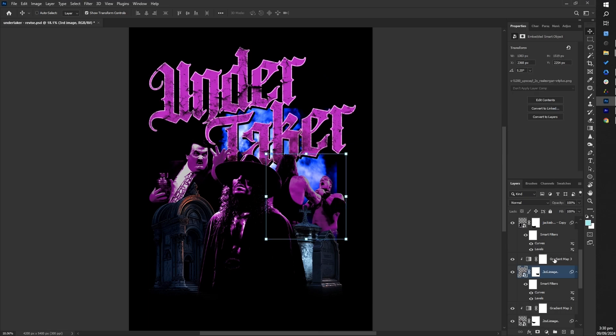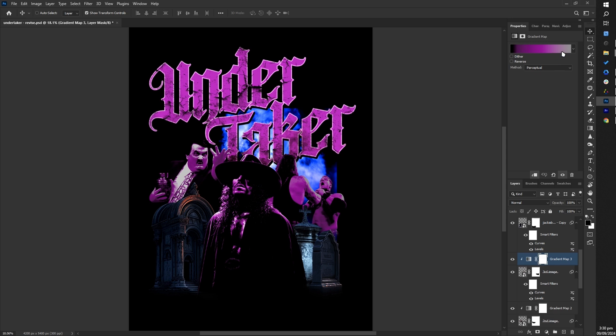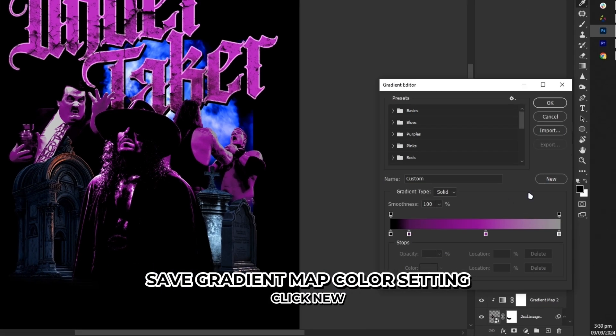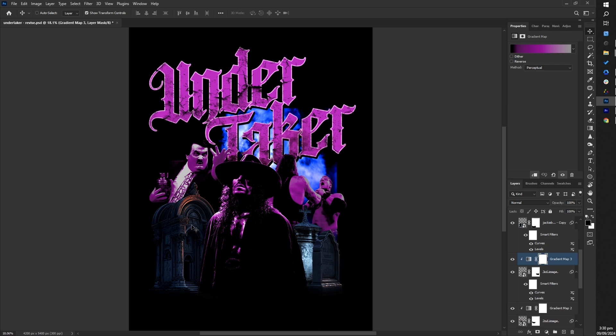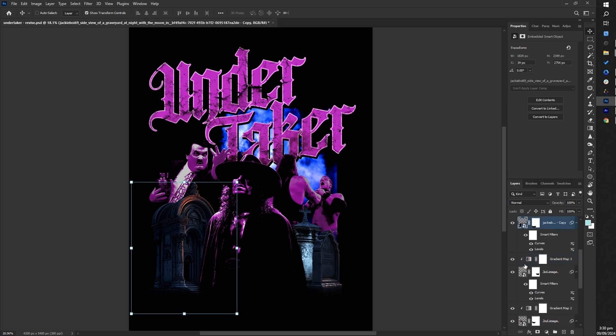Here's a tip. While using the gradient map, save your color settings by pressing new. This makes it easy to apply the same colors to other images with the gradient map.